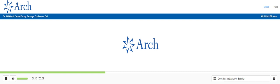Thank you. If you have a question at this time, please press star then the one key on your touchtone telephone. If your question has been answered or you wish to remove yourself from the queue, please press the pound key. Your first question comes from Elise Greenspan, Wells Fargo. Hi, thanks. Good morning.